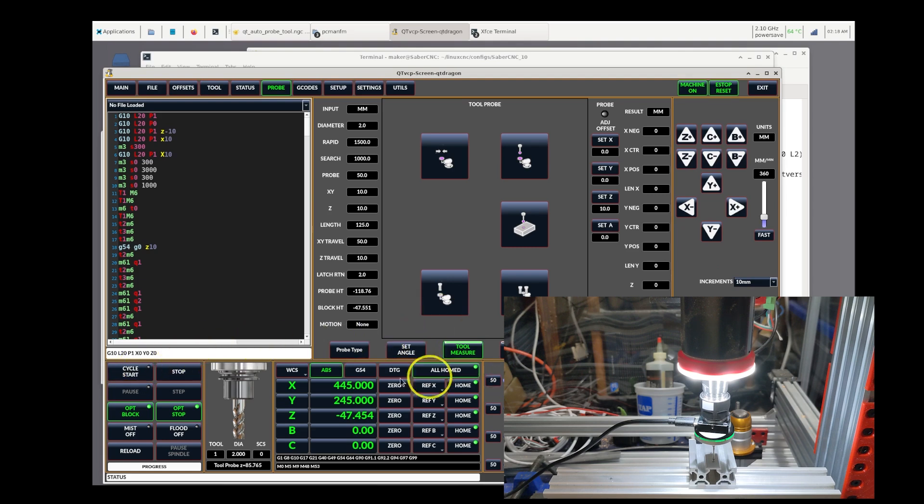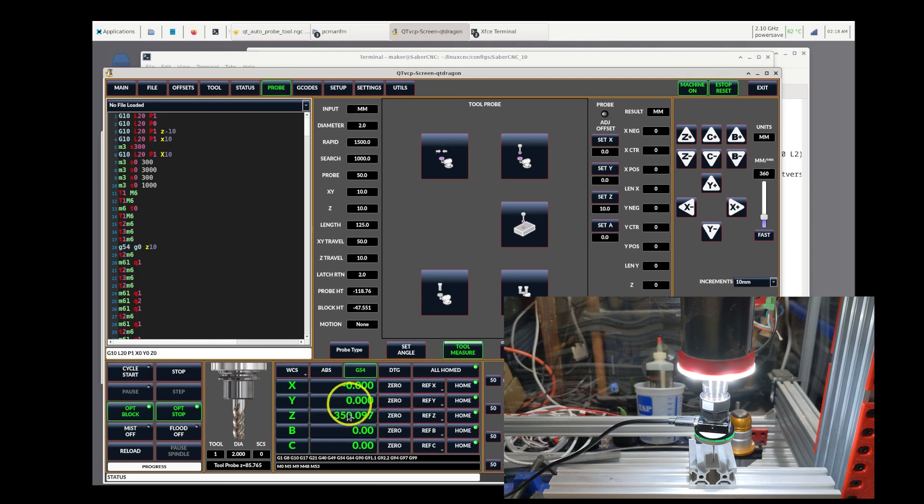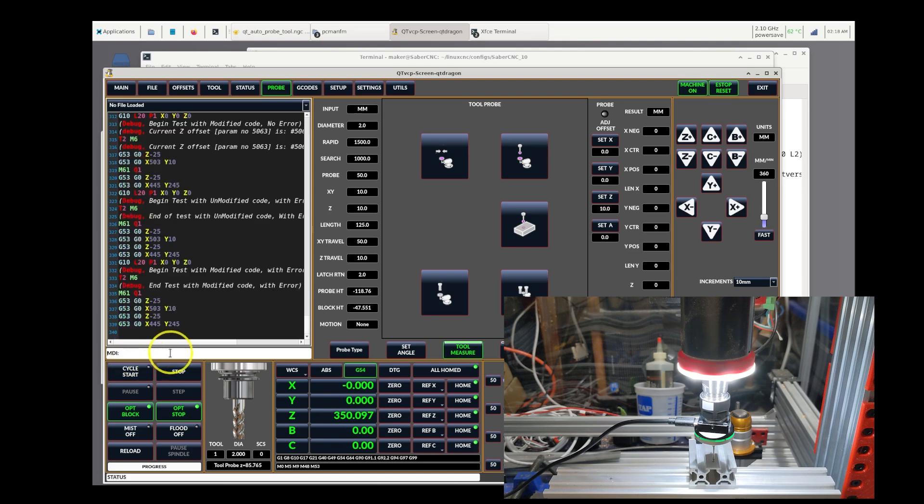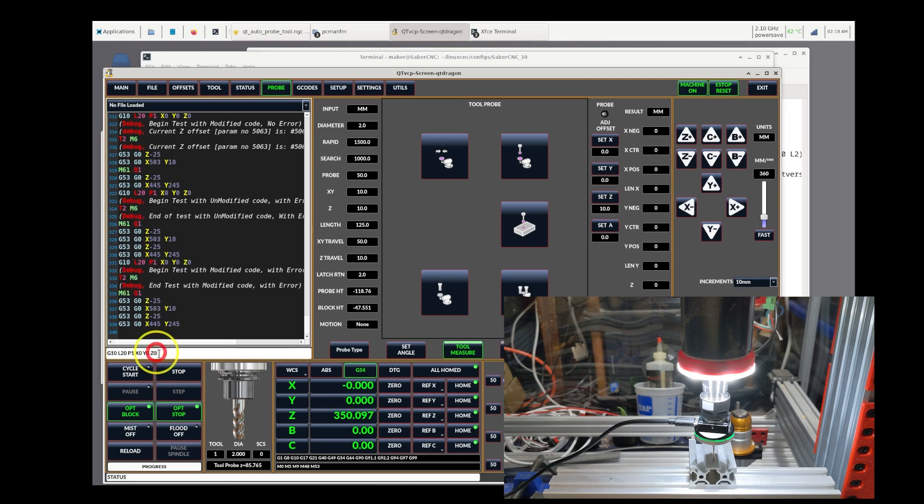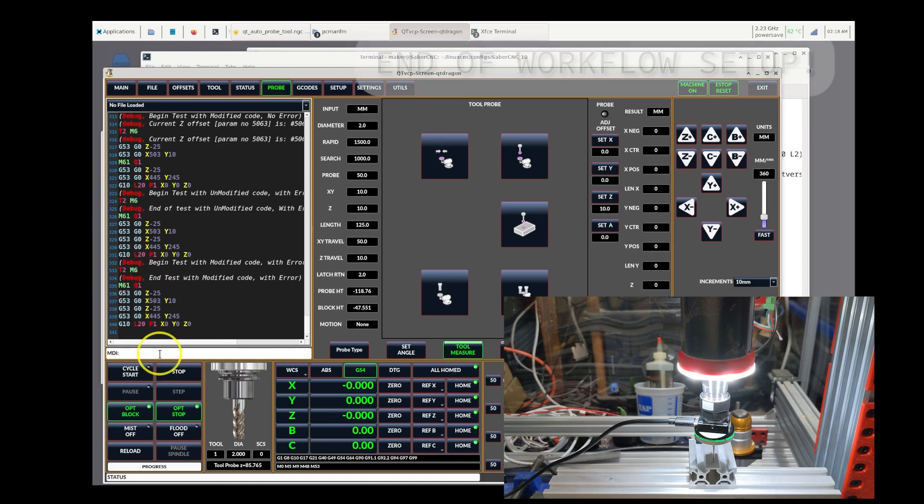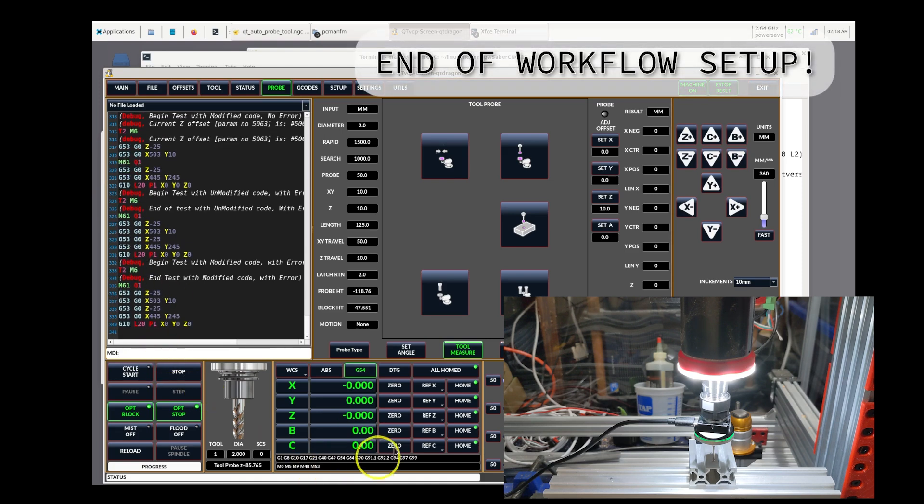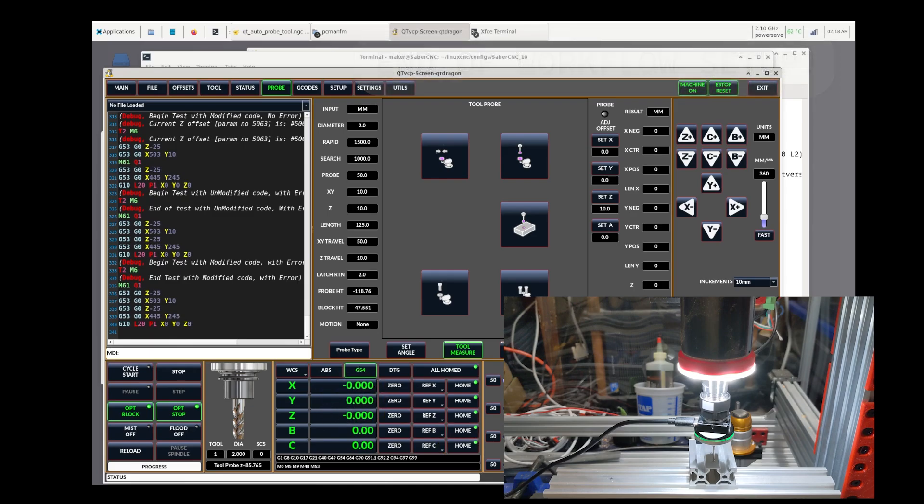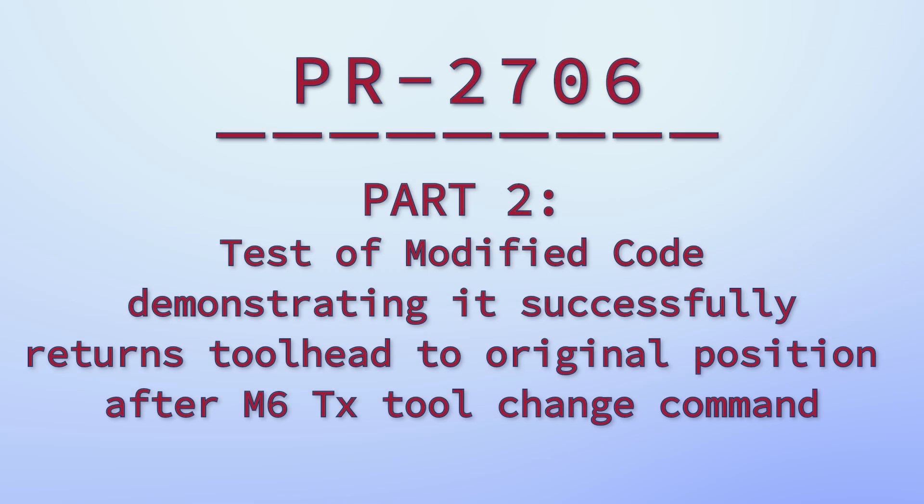And now I'm going to set, as you can see here, my Z is the result of a bunch of previous offsets. I'm now going to use the G10, L20, P1 to set this point to 0, 0, 0. And now we have the 0, 0, 0 right at that little X point. This is the starting point I promised to flag earlier.